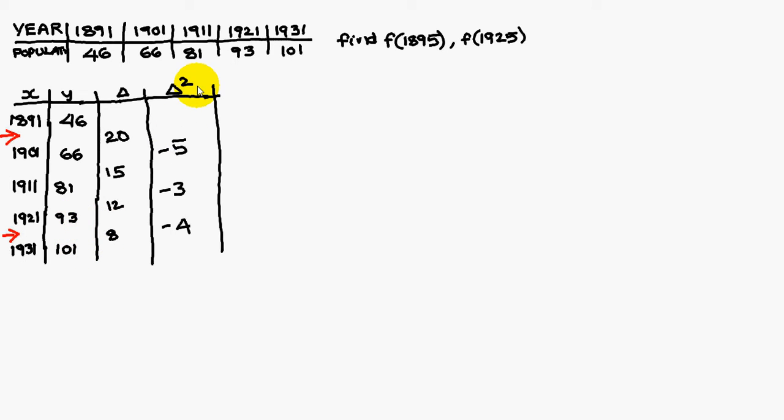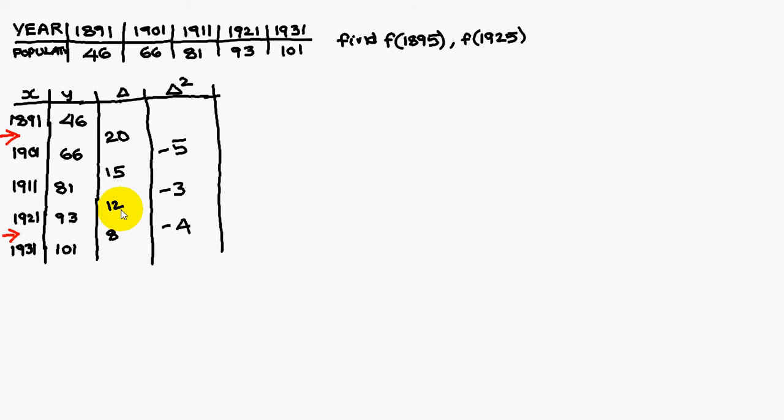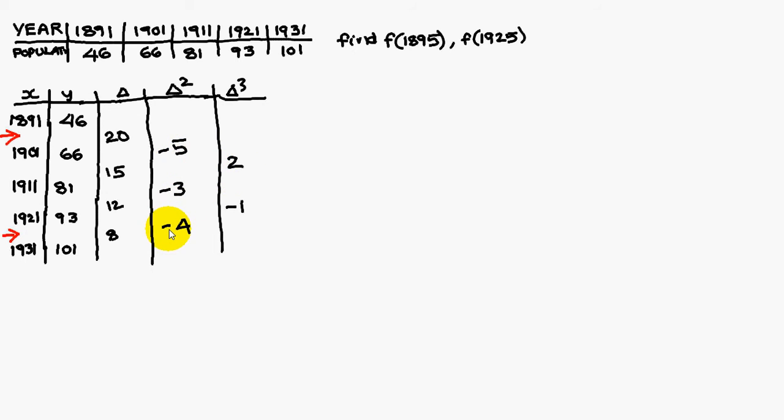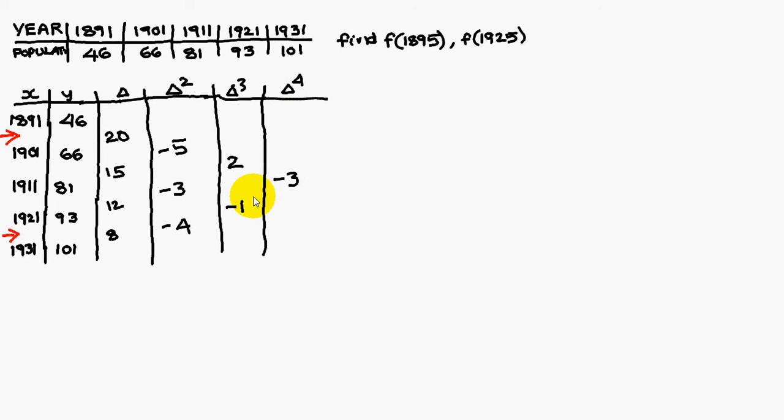The second difference is 15 minus 20, minus 5. 12 minus 5, minus 3. 8 minus 12, minus 5. And third difference is minus 3, plus 5, plus 2. Minus 4, plus 3, minus 1. And fourth difference, minus 1, minus 2. It is minus 3.